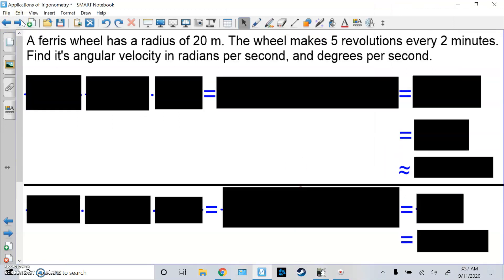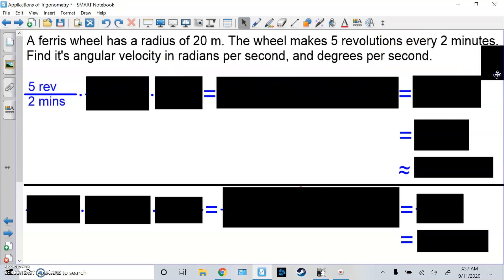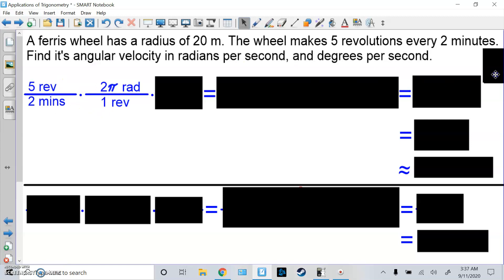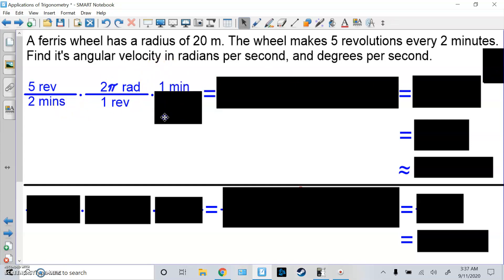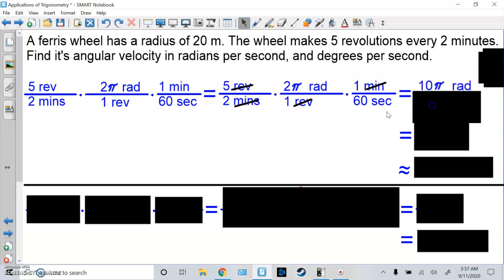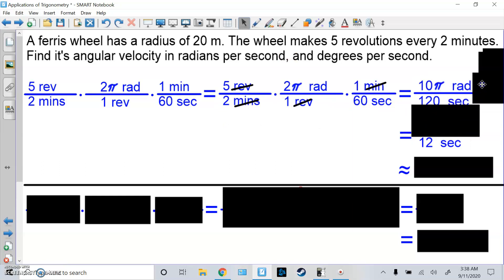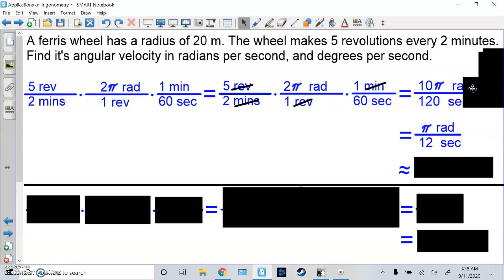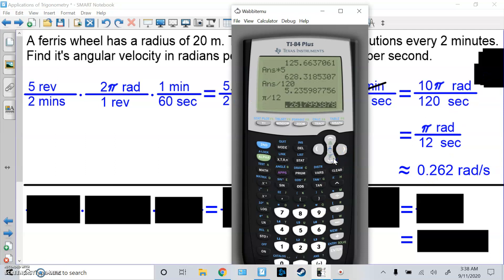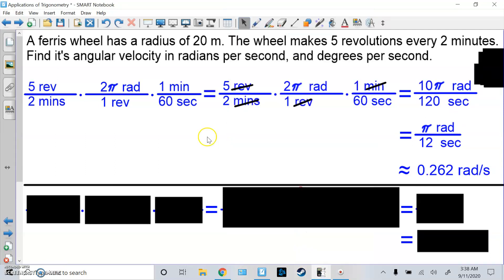Now let's try angular velocity. Same question, but find angular velocity in radians per second. Start with the fact: 5 revolutions per 2 minutes. Get rid of revolutions using 1 revolution = 2π radians on the bottom. Then get rid of minutes: minutes on top, 60 seconds on bottom. Cancel revolutions and minutes. Multiply: 5 × 2π = 10π radians on top, 2 × 60 = 120 seconds on bottom. Reduce by dividing top by 10: π/12 radians per second. Typing it in the calculator gives roughly 0.262 radians per second.